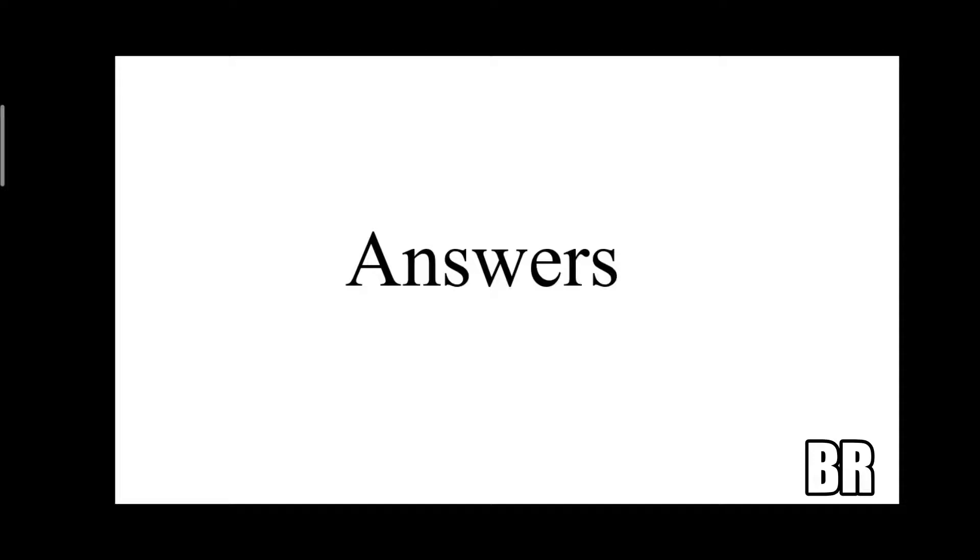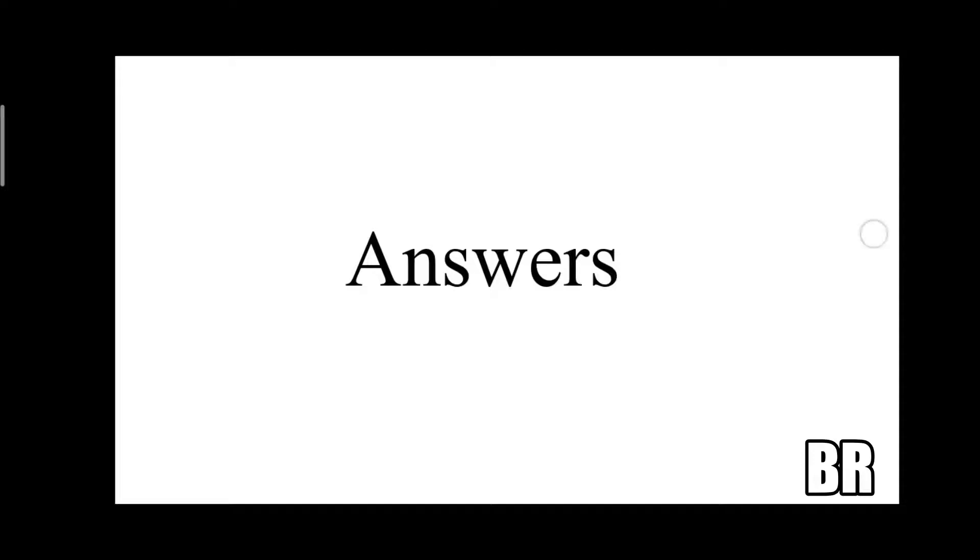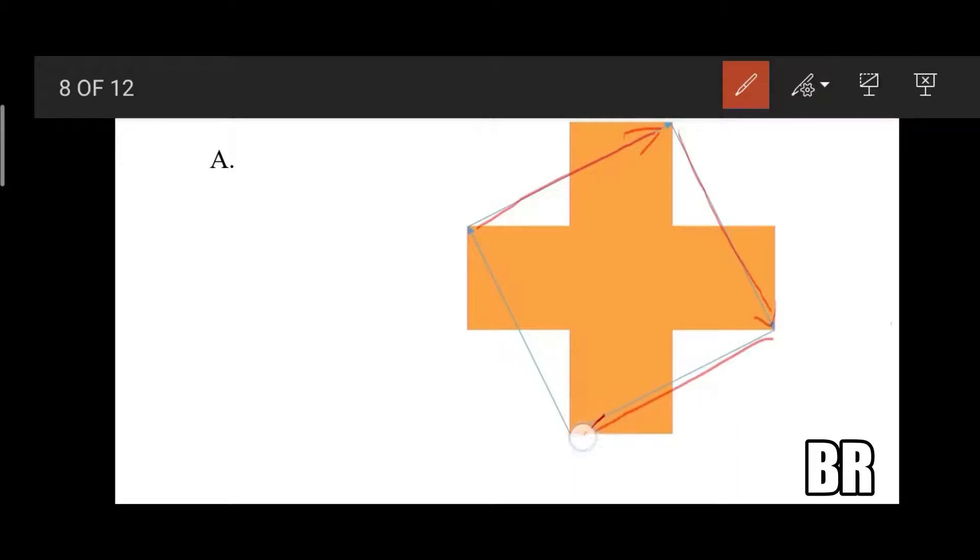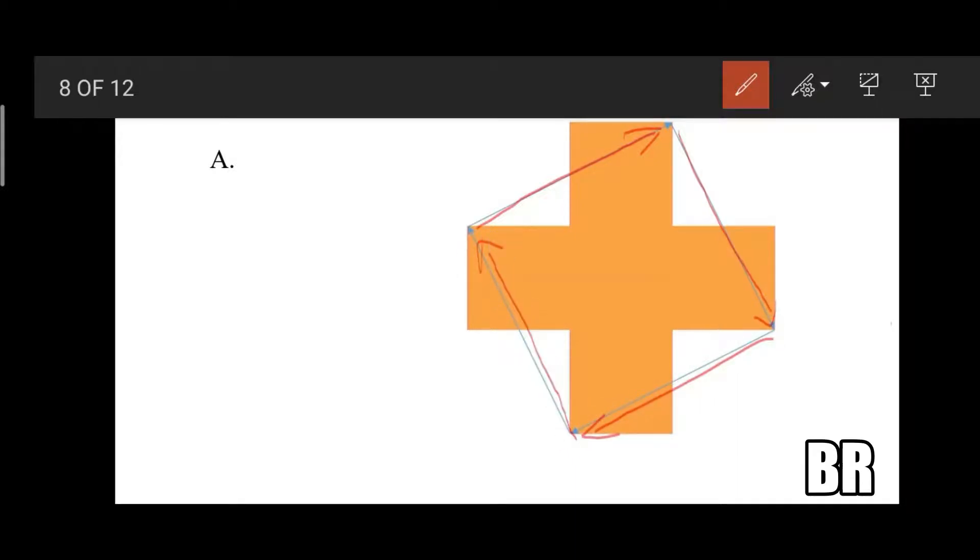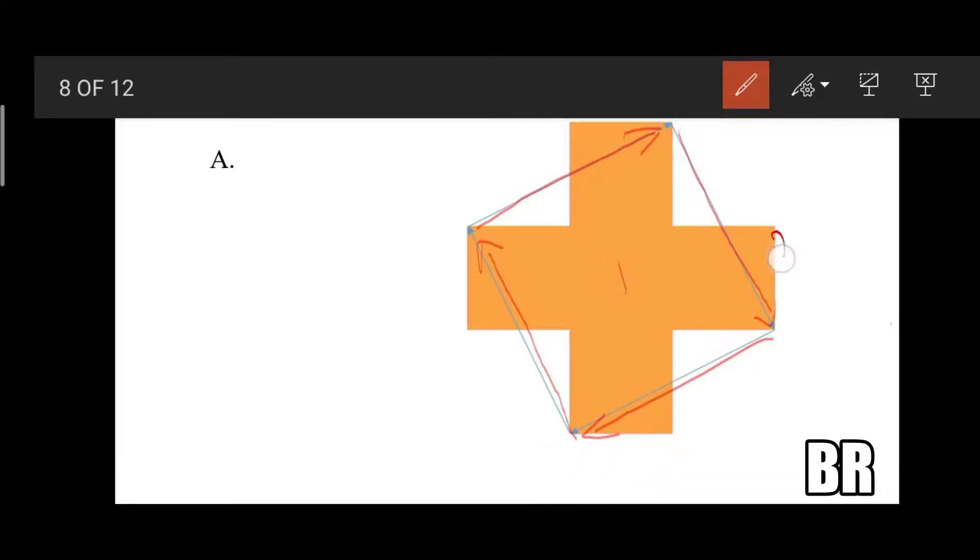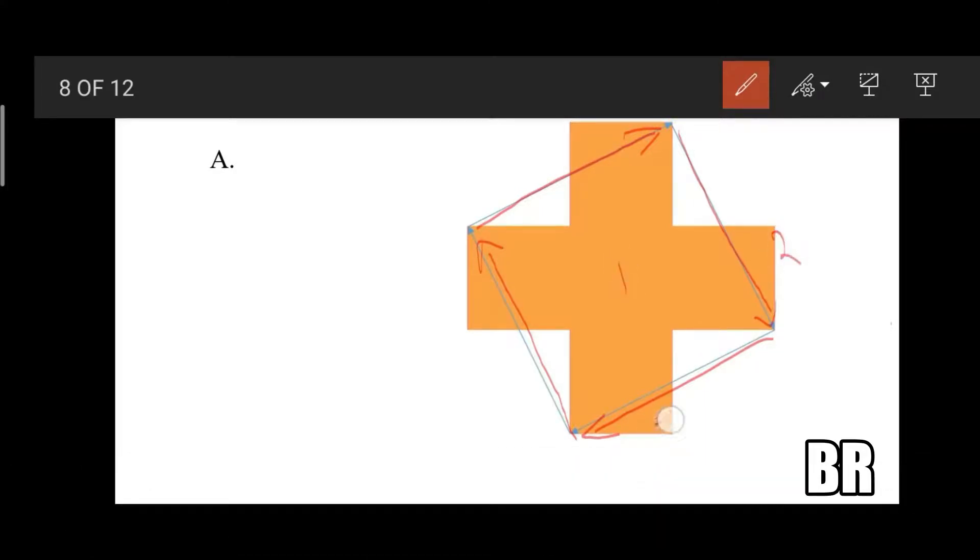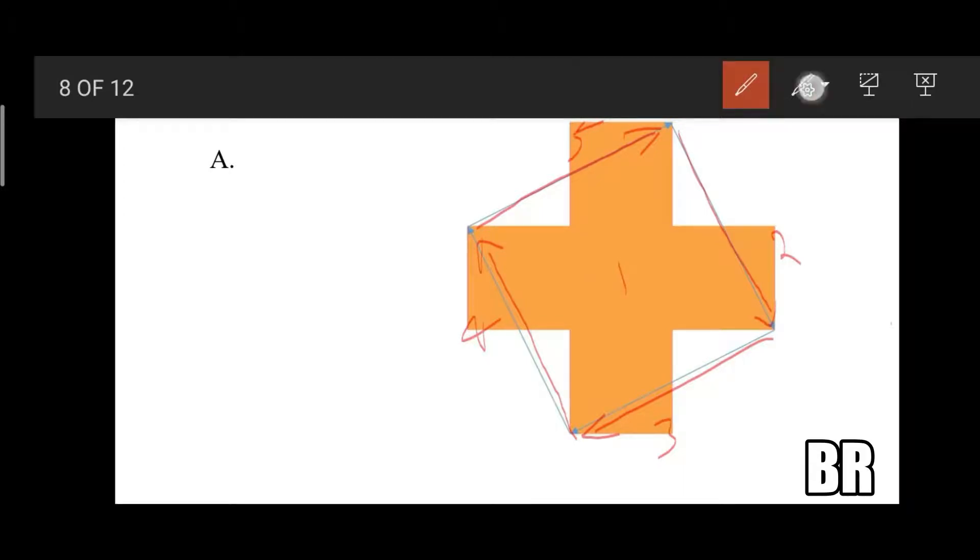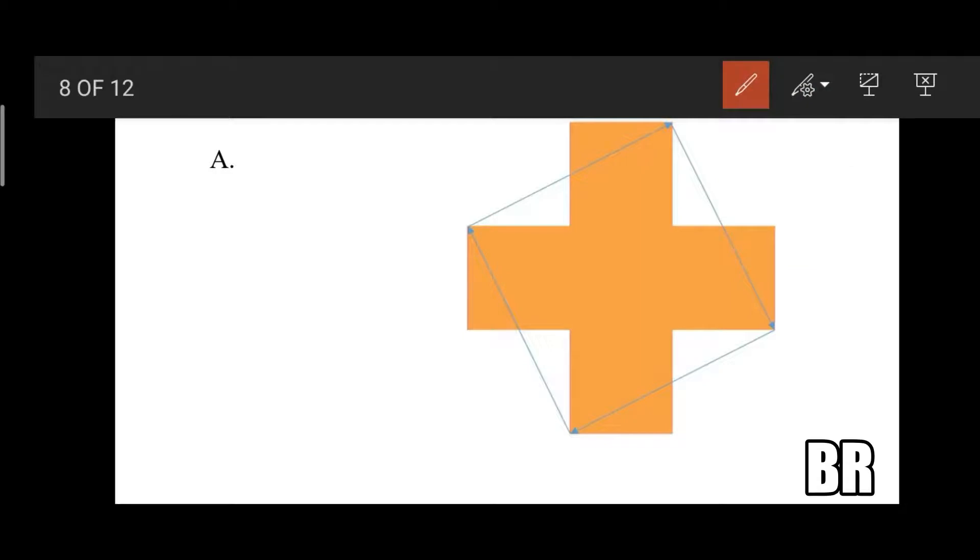Here comes the answer section. So when you cut this cross into these directions, you will get five equal parts: one, two, three, four, and five.